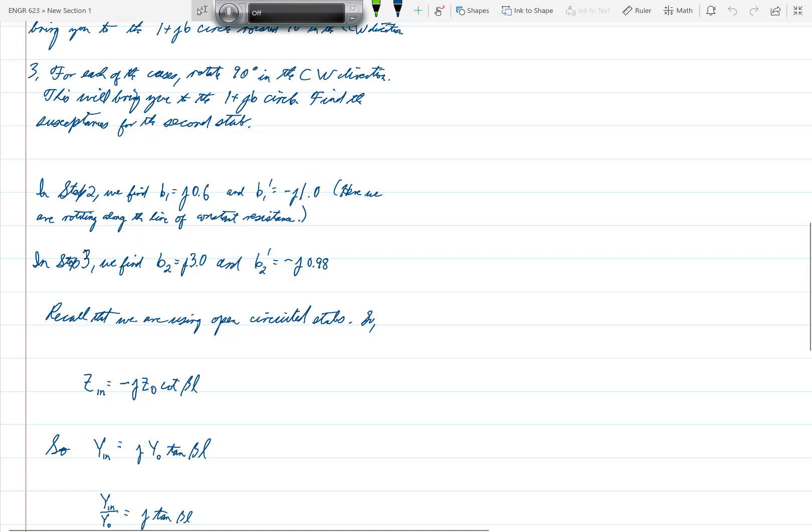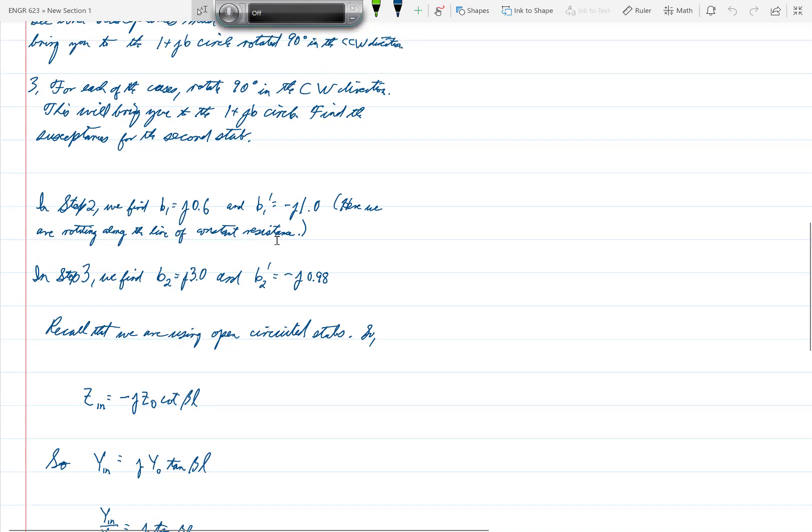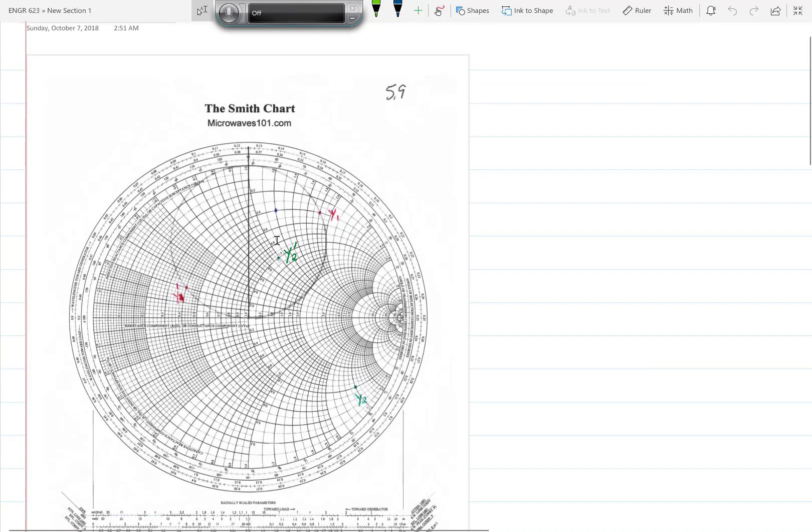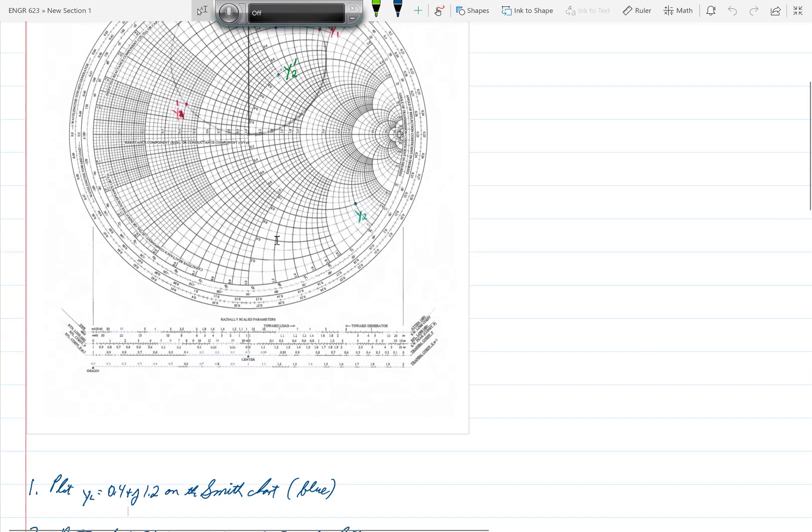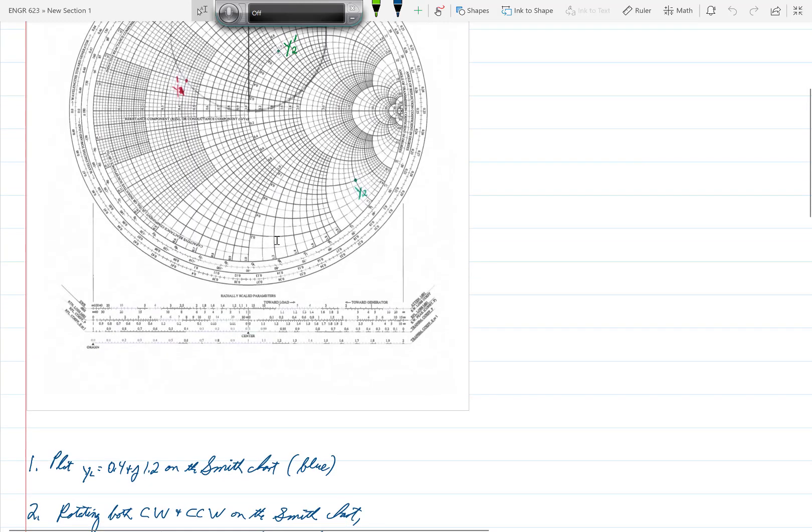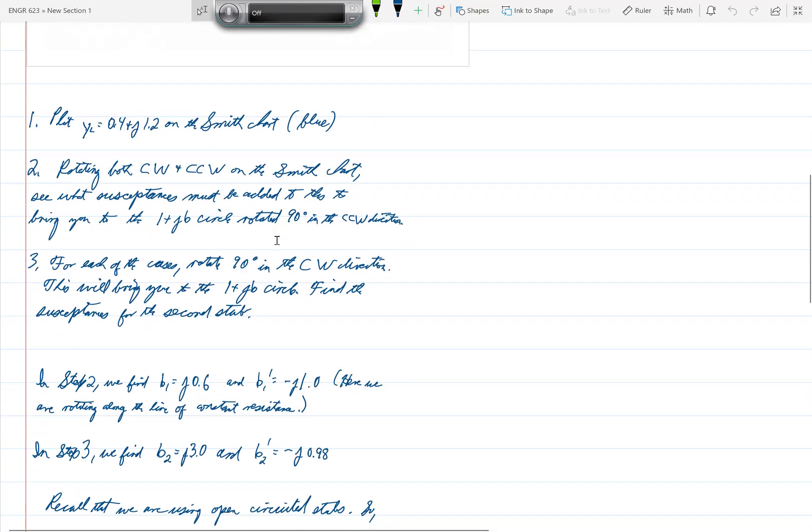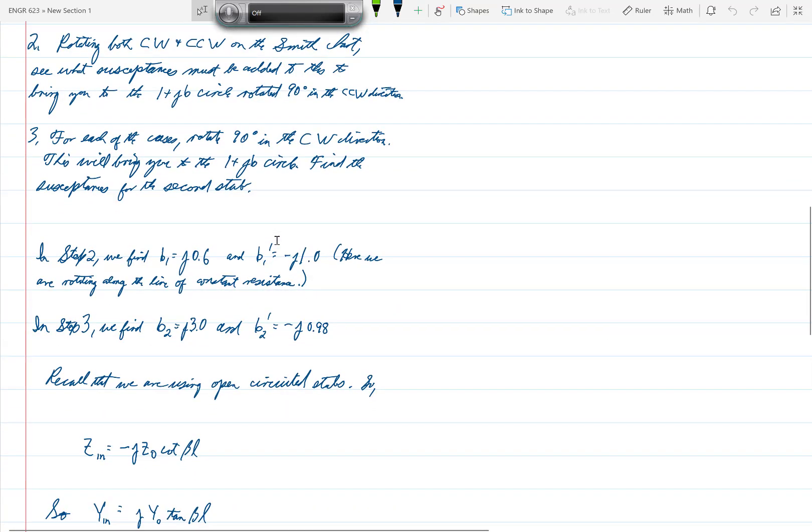And in step 3, once we have then rotated from the red points to the green points, and we want to see what susceptance is necessary to add to the green points to bring us to the center of the Smith chart, we see that B2, which is the susceptance that must be added to Y2, is J3.0.